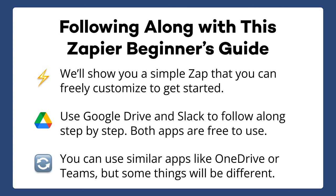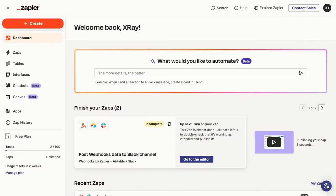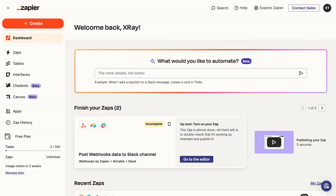Once you've got your free account set up in Zapier, Slack, and Google Drive, or the other apps of your choice, we can get started.